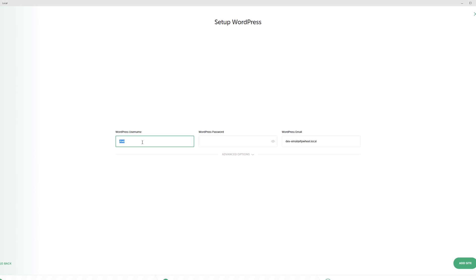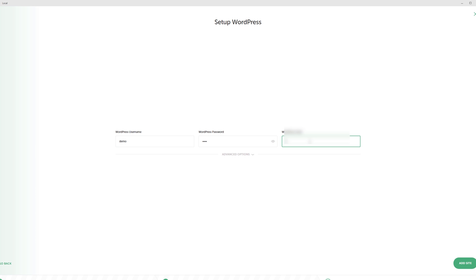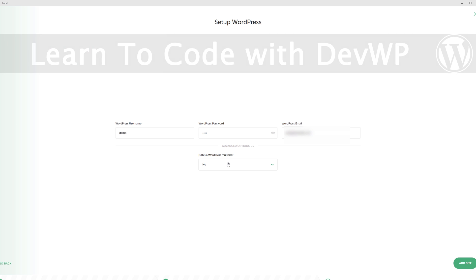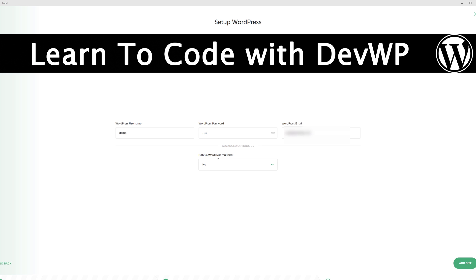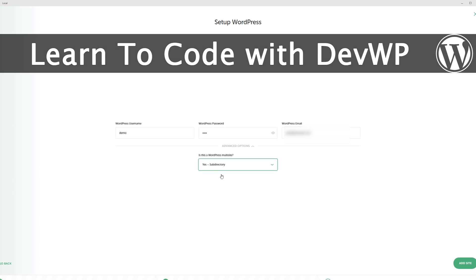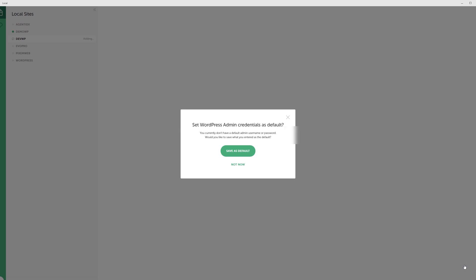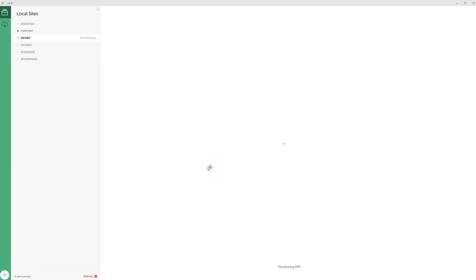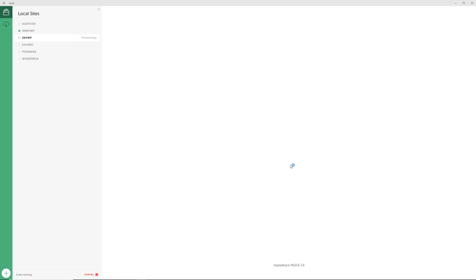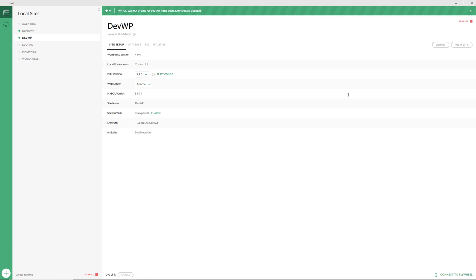Click continue, then set up the WordPress installation — give yourself a username and enter your email address. In the advanced options, you can set this up as a multi-site installation; I'll do that here and set it up as a subdirectory. Then click continue and it's going to start the process of creating your WordPress installation locally.